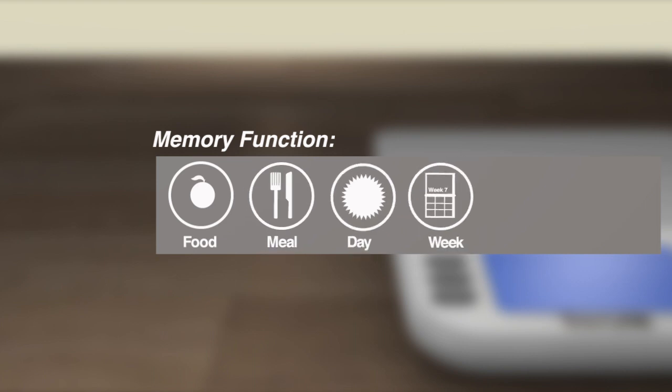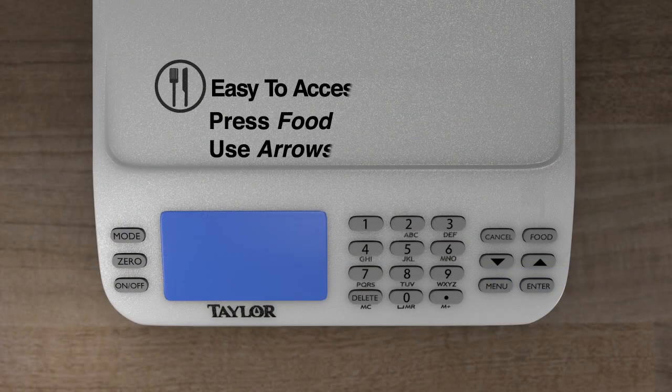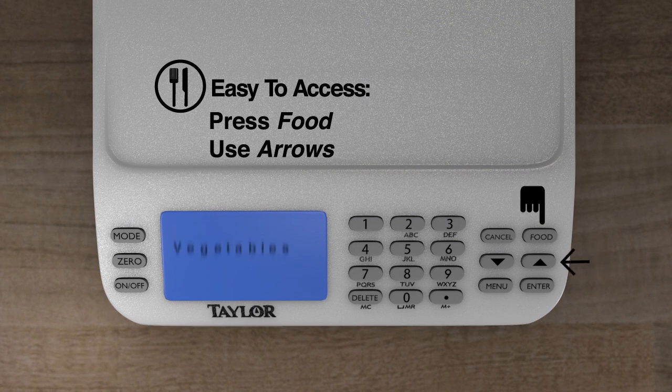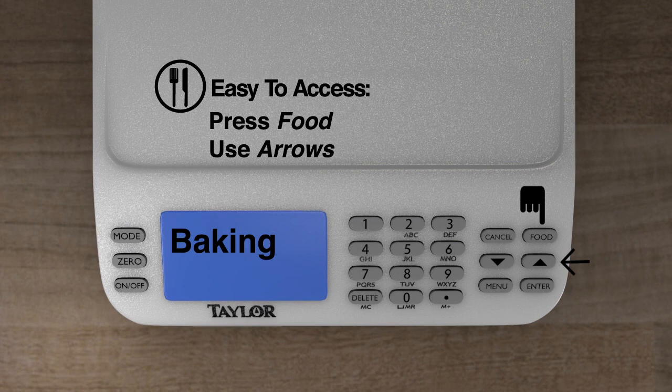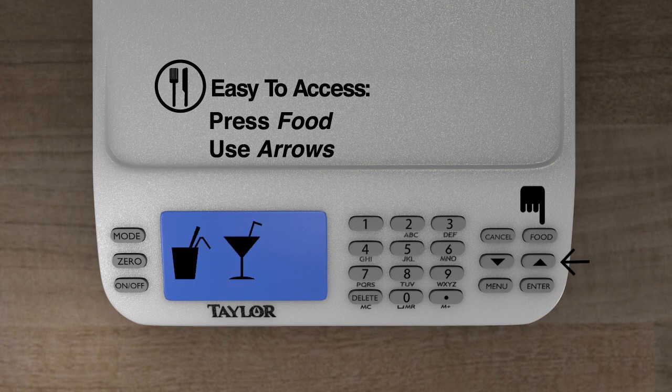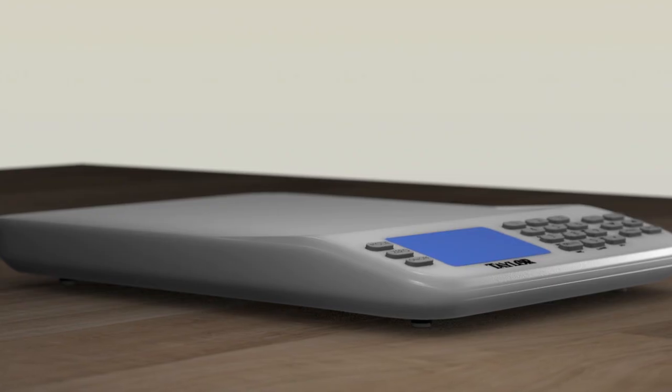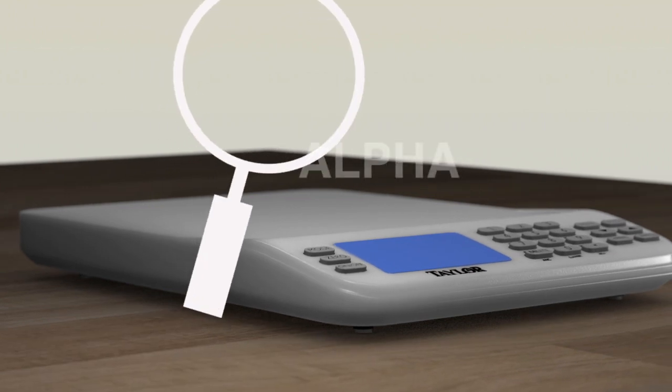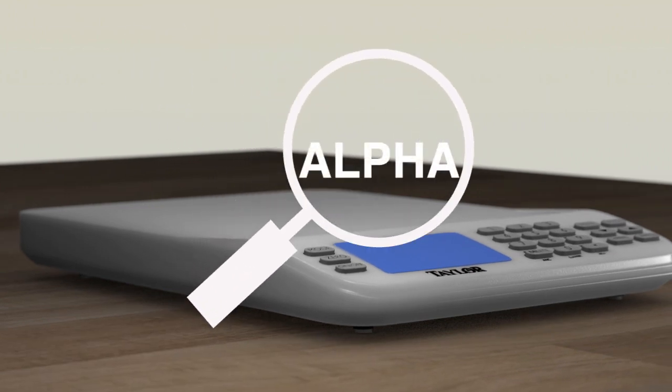The database of a thousand foods is easy to access and includes proteins, fruits, vegetables, baking ingredients, and processed foods, including liquids and more. There are no food codes to remember or reference, simply accessed via an alpha lookup.